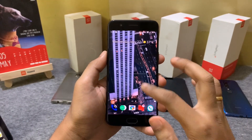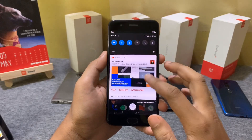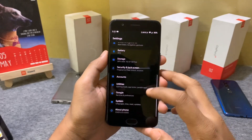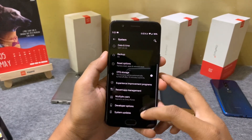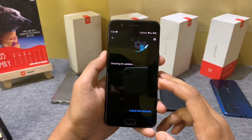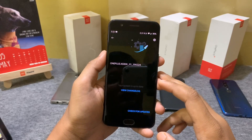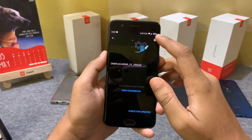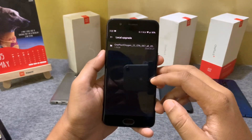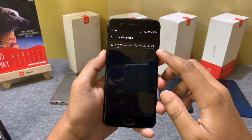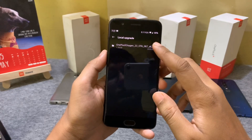Now after the download is completed, go to Settings, then System, then System Update, and tap on the gear icon in the right-hand corner. From here, select Local Upgrade.